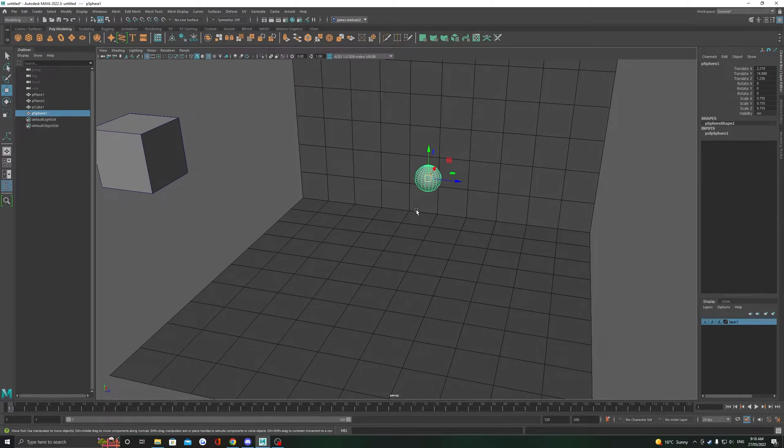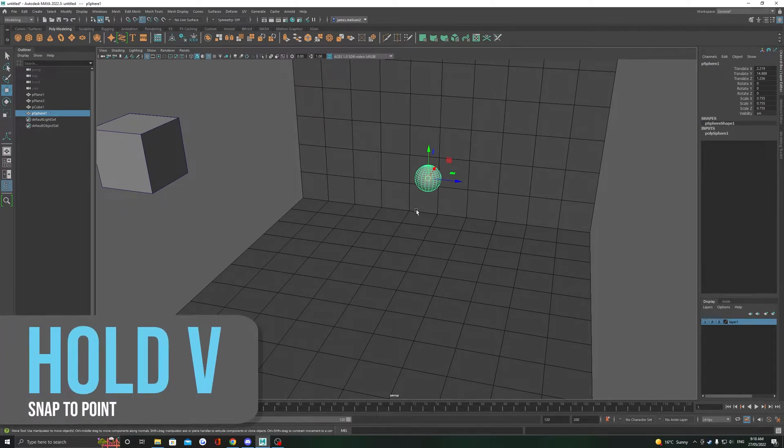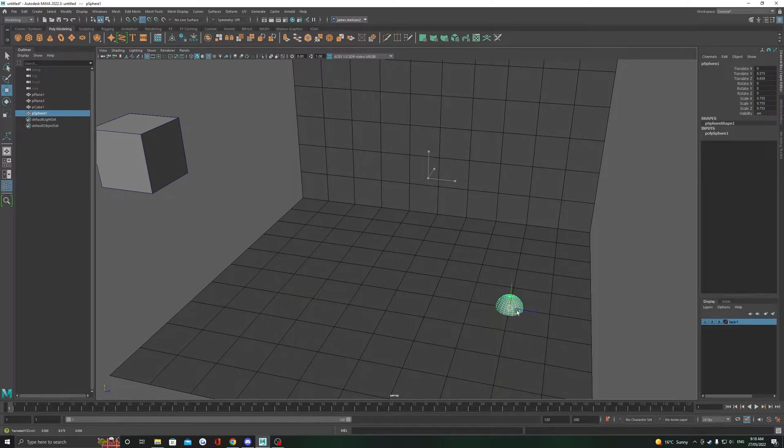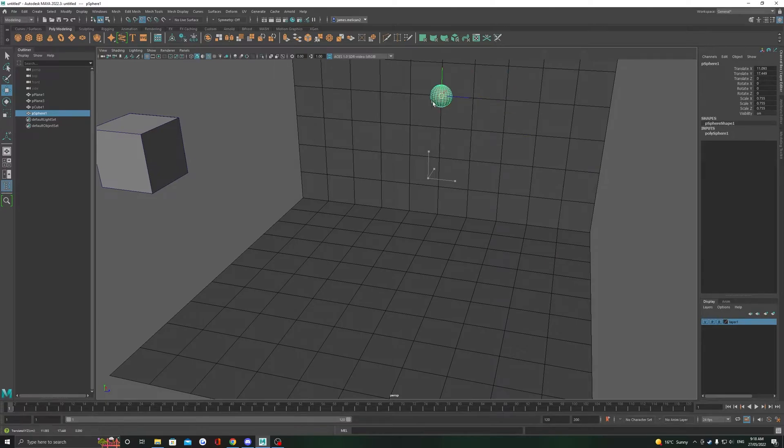There's actually two different ways of snapping. The first one is using our left mouse, which is pretty simple. We just left click and drag on the move manipulator and it's going to start snapping our object to the closest point near our mouse.